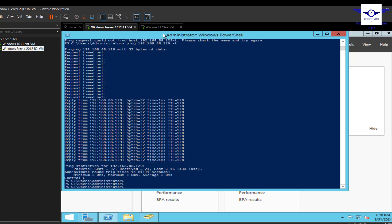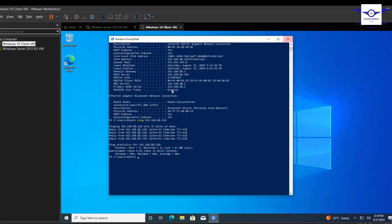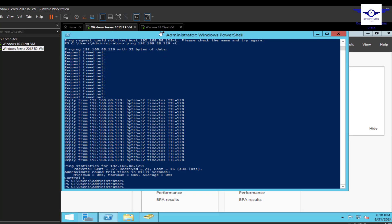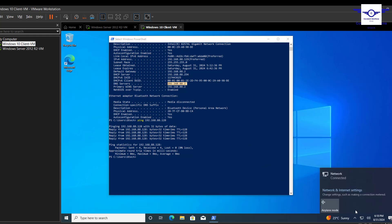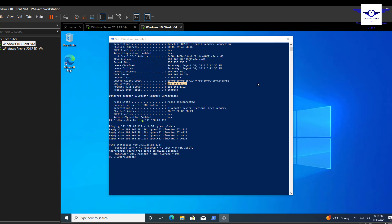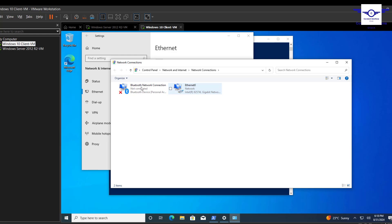The second requirement is to ensure that the client's DNS server address is the IP address of the server. When you look at the DNS settings on the client, you'll see it's still set to 88.2, so let's change that in the network settings.